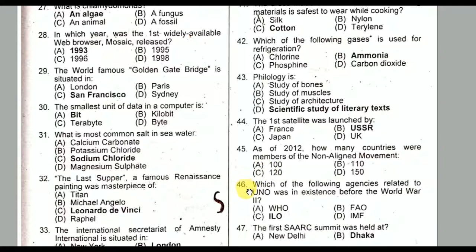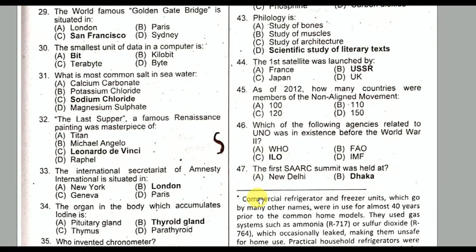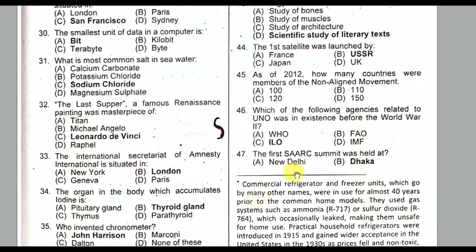Question number forty-six: Which of the following agencies related to the UN was in existence before World War II? It is the ILO — International Labour Organization. Option C is the correct option.